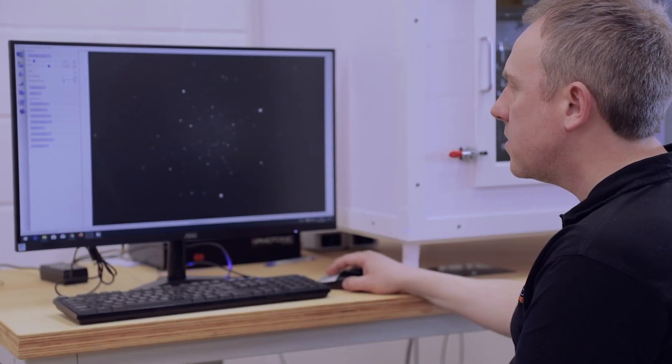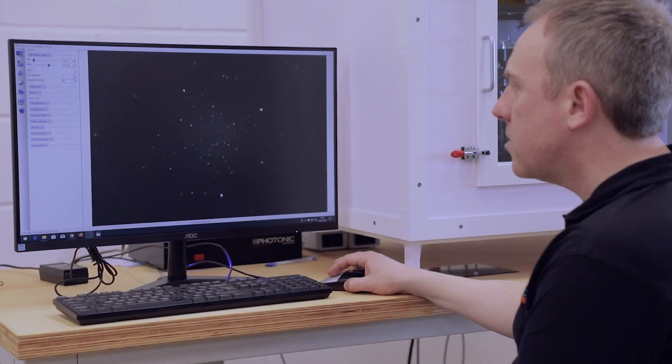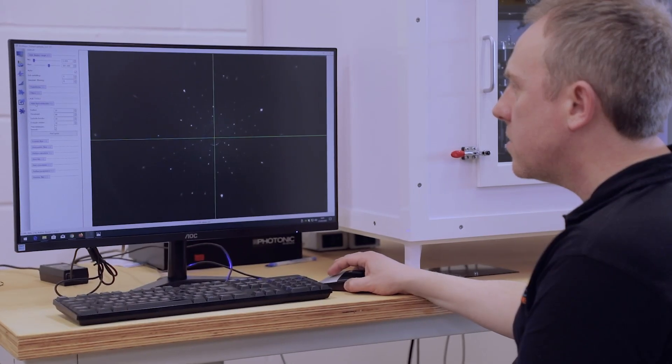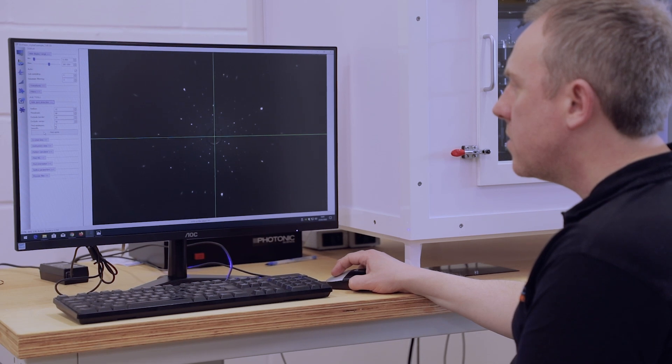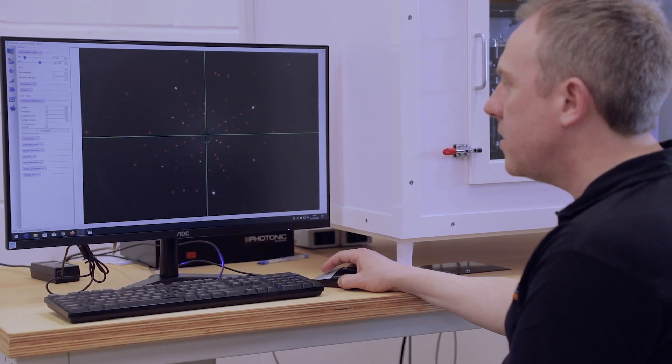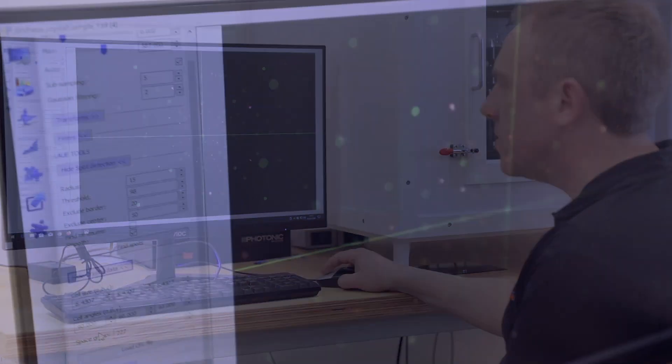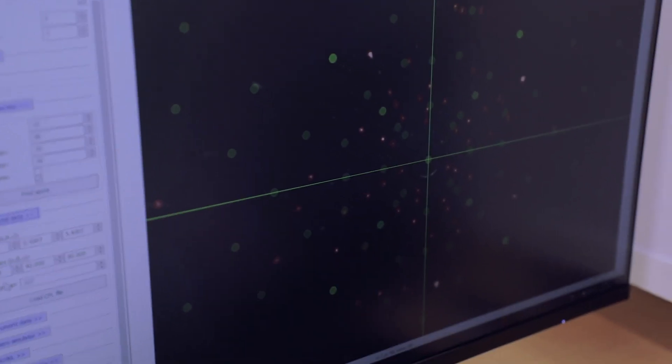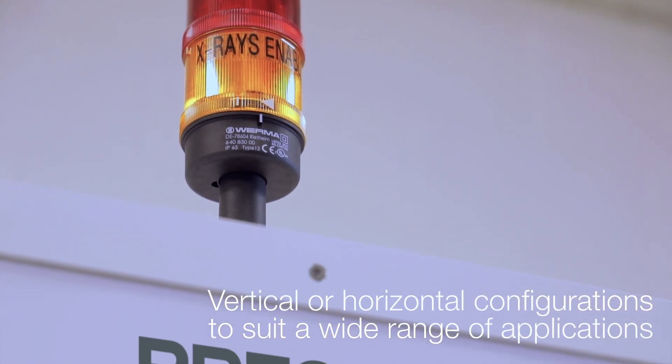The camera generates a pattern of spots which we can analyse in the computer software, and use that to fit a pattern to the spots and then work out what the orientation of the crystal is.